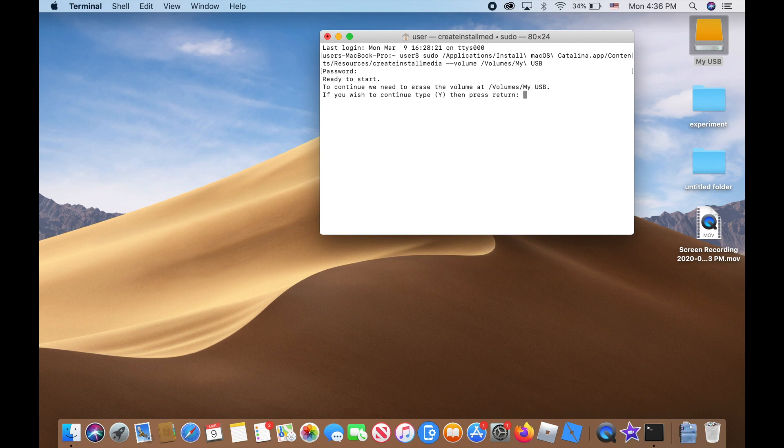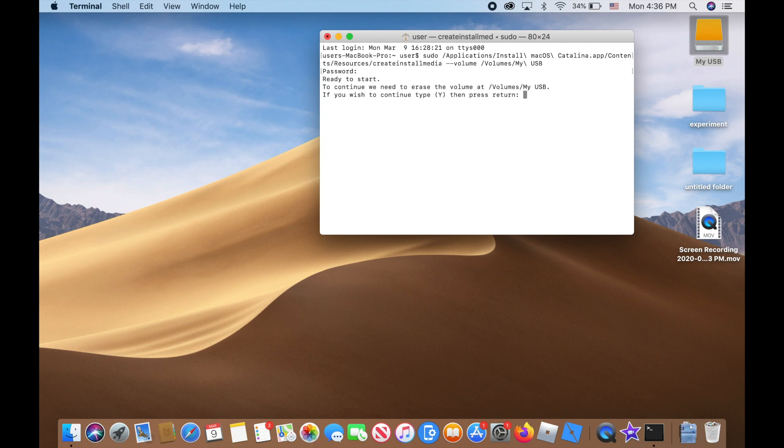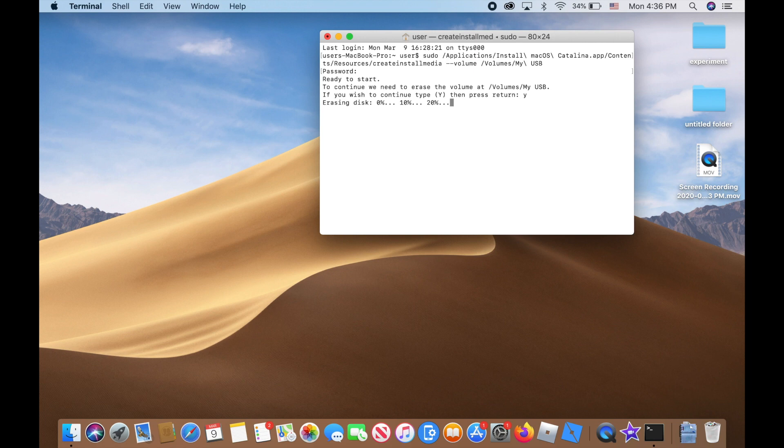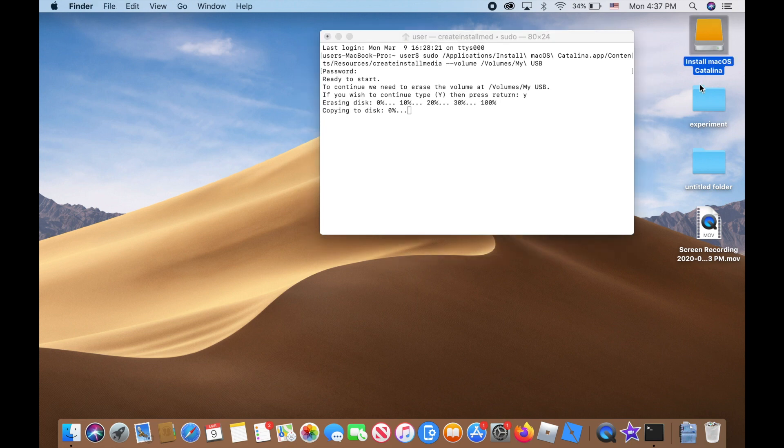Once you're done with that, reinsert it and type 'Y' for yes to erase the drive. Mine is already erased, there's nothing important, so I'm gonna type 'Y' and press enter again. There you go, it's erasing the disk. It'll take just a couple seconds. Erasing is done and the name of my USB drive already changed to 'Install macOS Catalina' automatically.